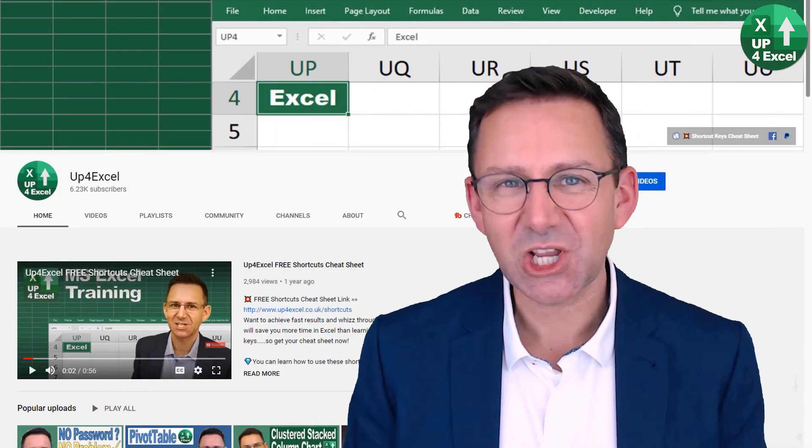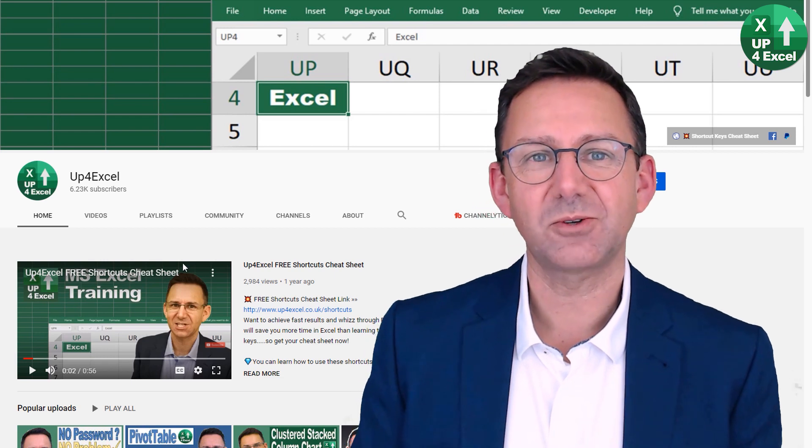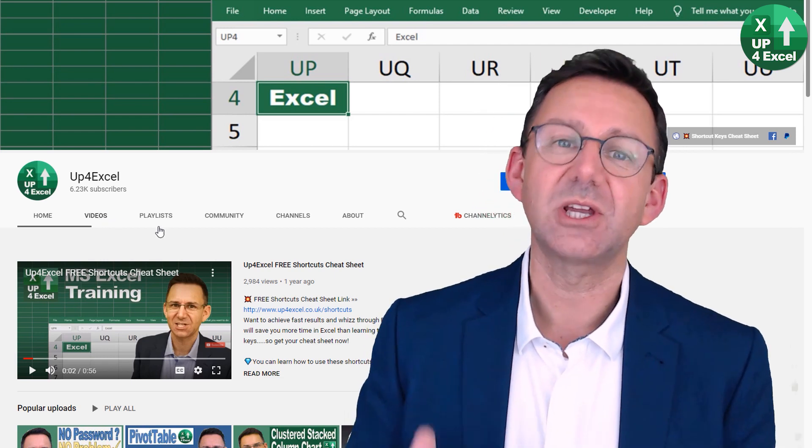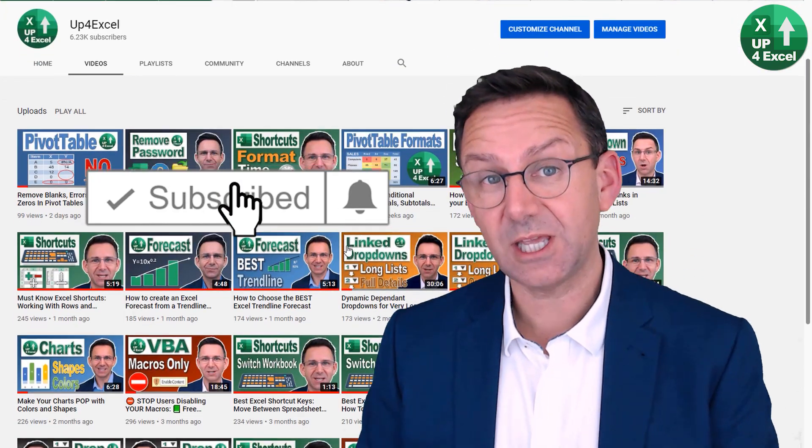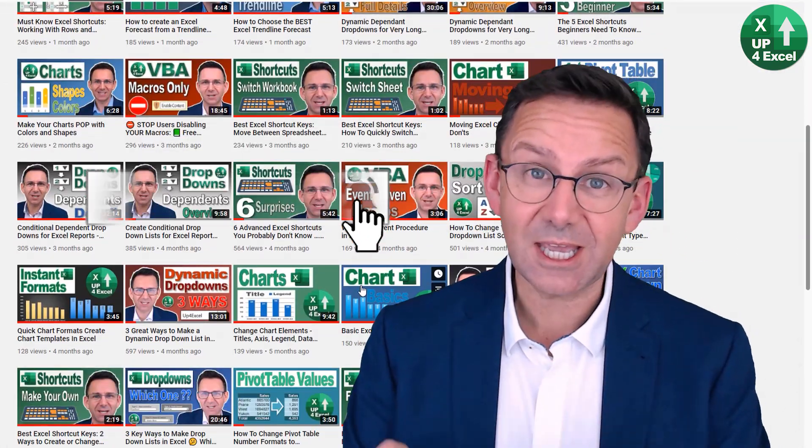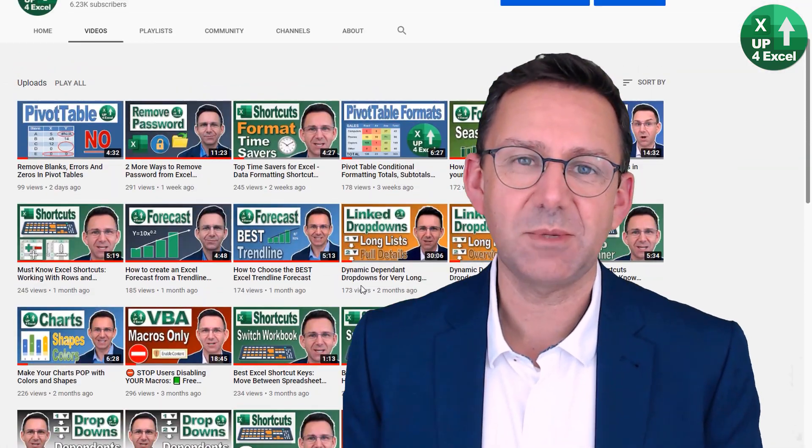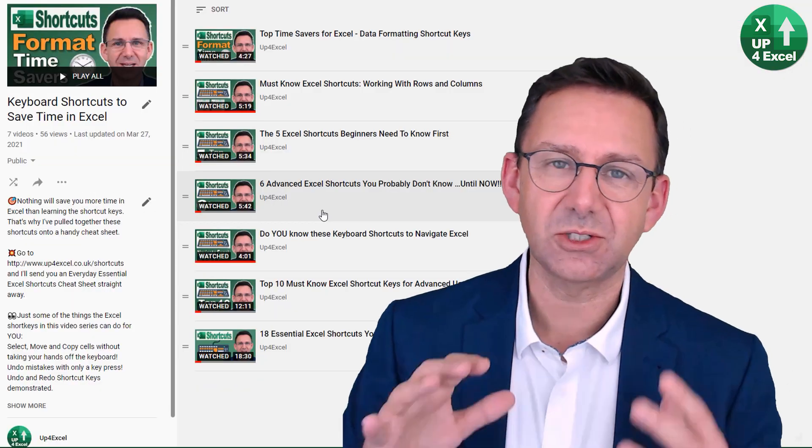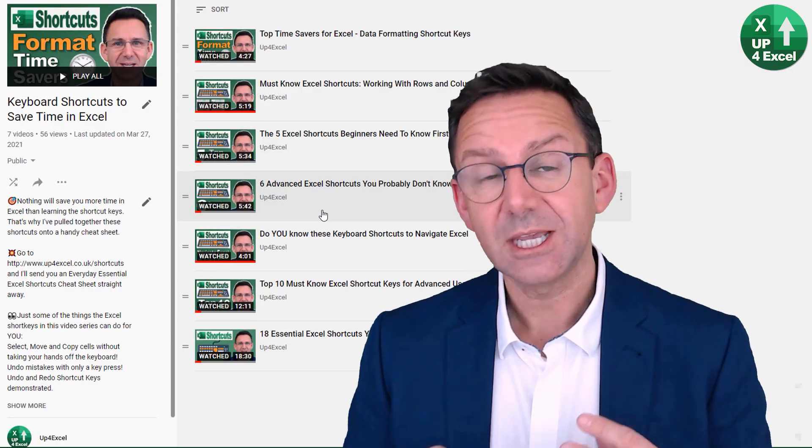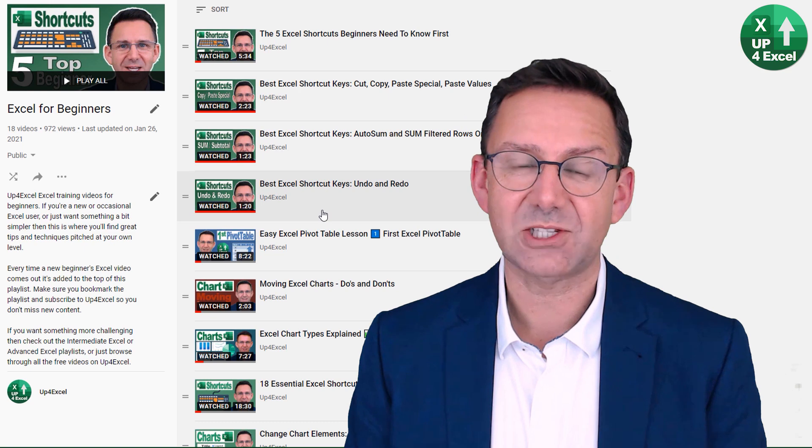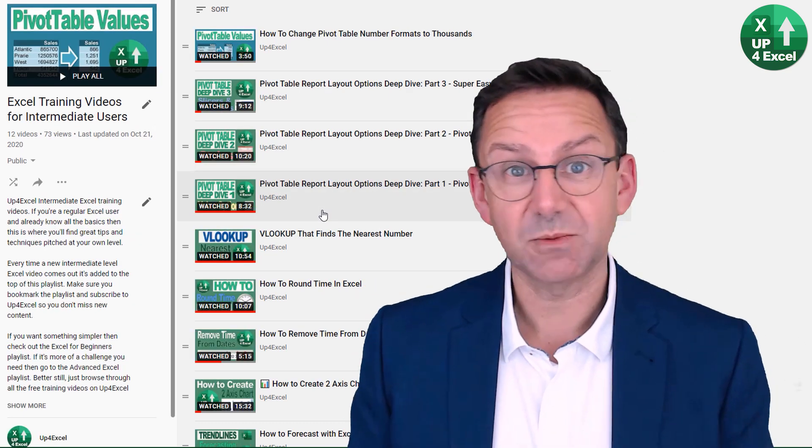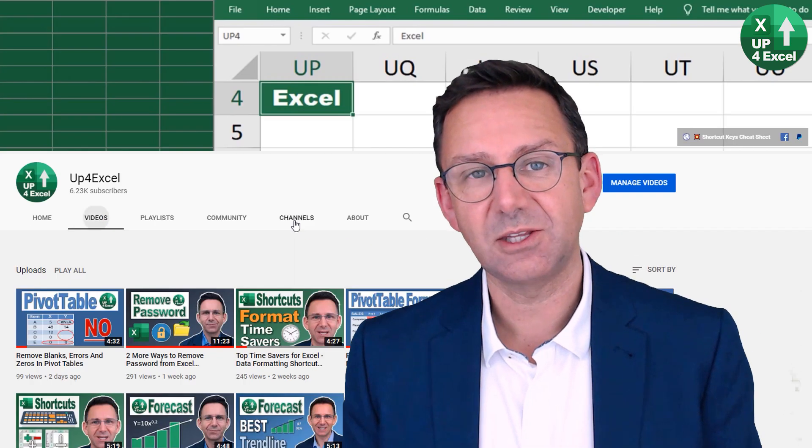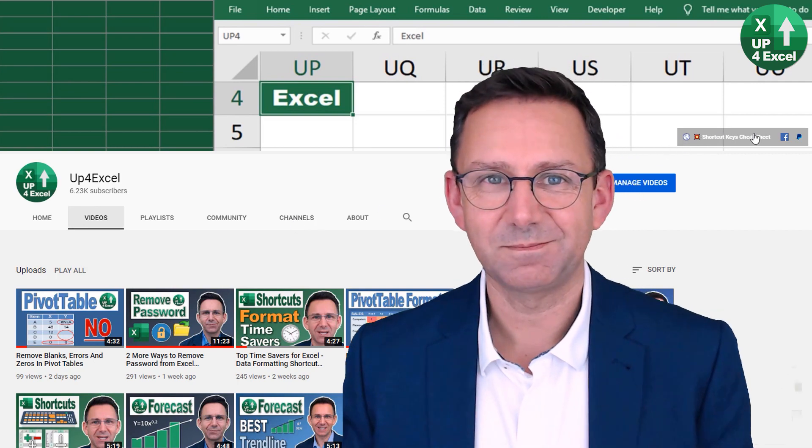That's it for this video, but there's so much more on the Up4Excel YouTube channel to get you better Excel results faster. So go and have a look, hit the subscribe button, hit the bell icon, and tell me in the comments what you want to see me talking about. I want to focus on saving time in Excel, getting you better results faster. So tell me what you want. I'll listen to it. I'll give you some great ideas for new videos in the future. See you soon.